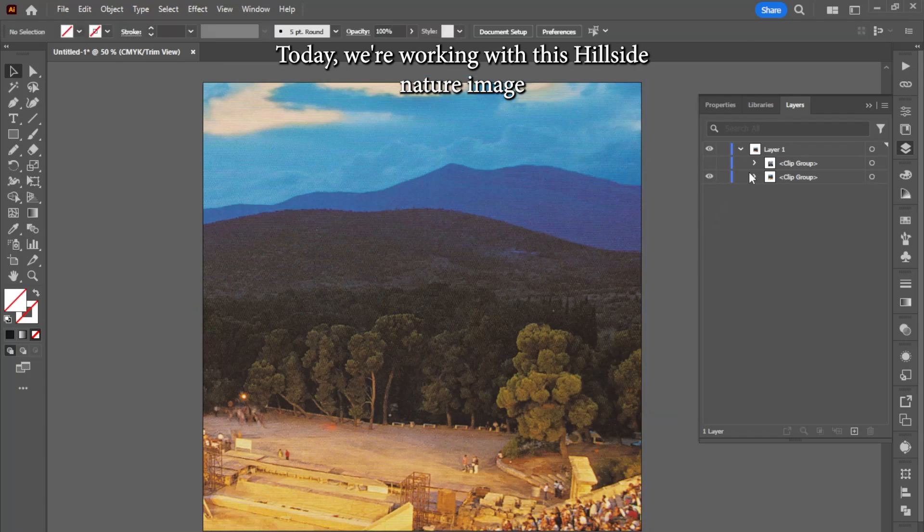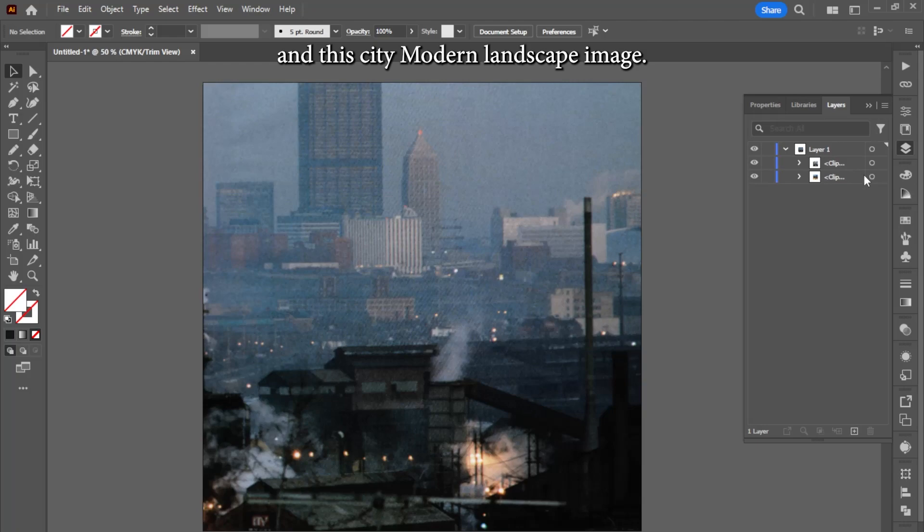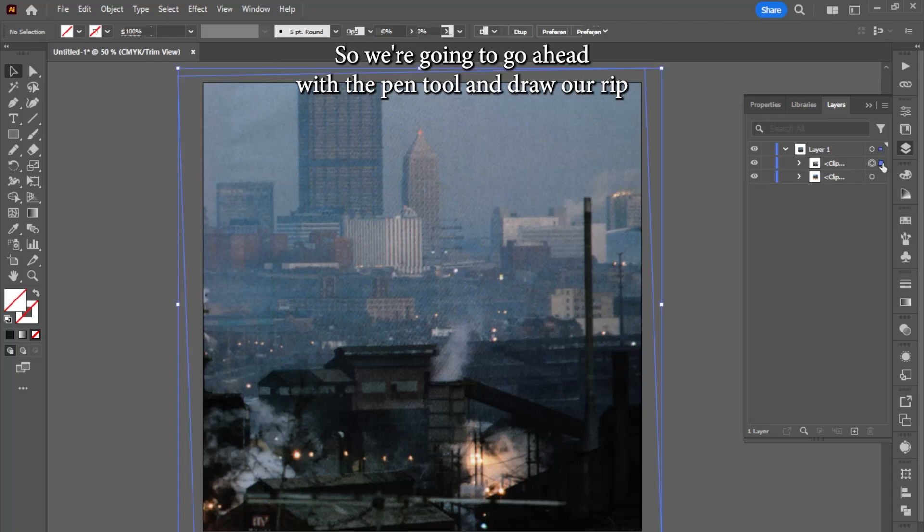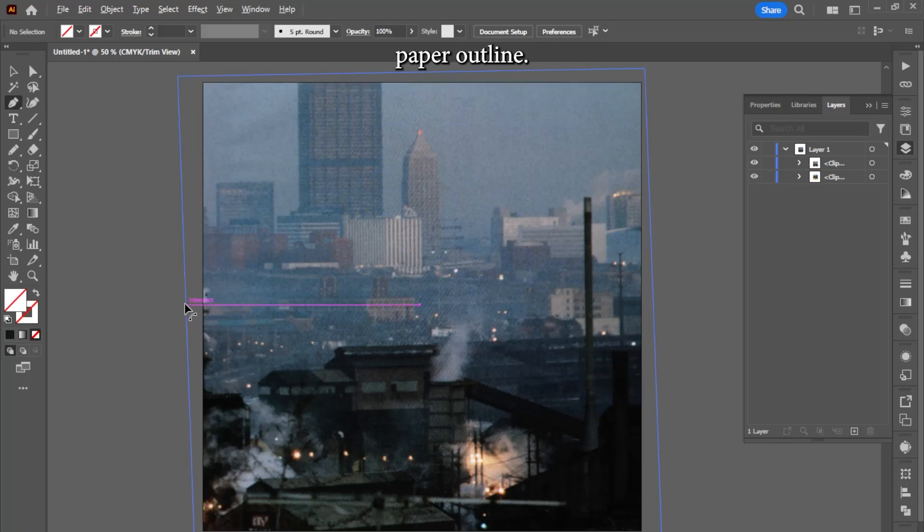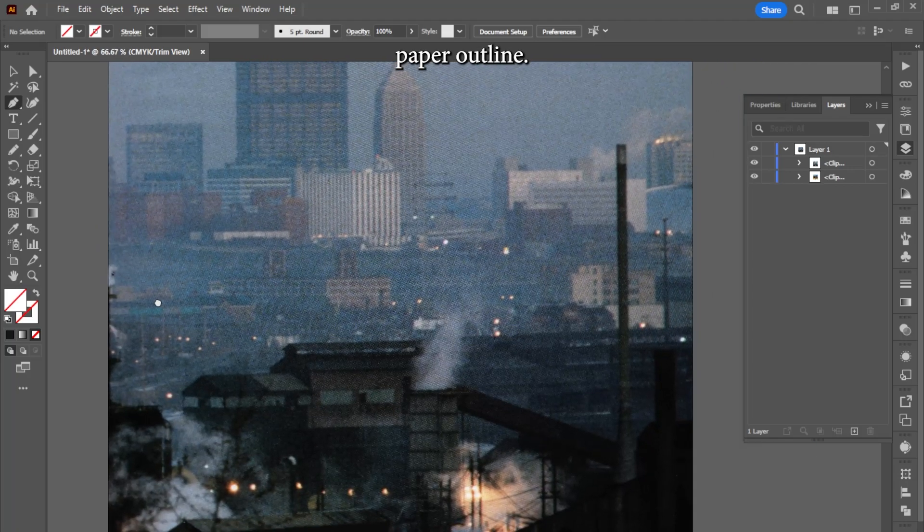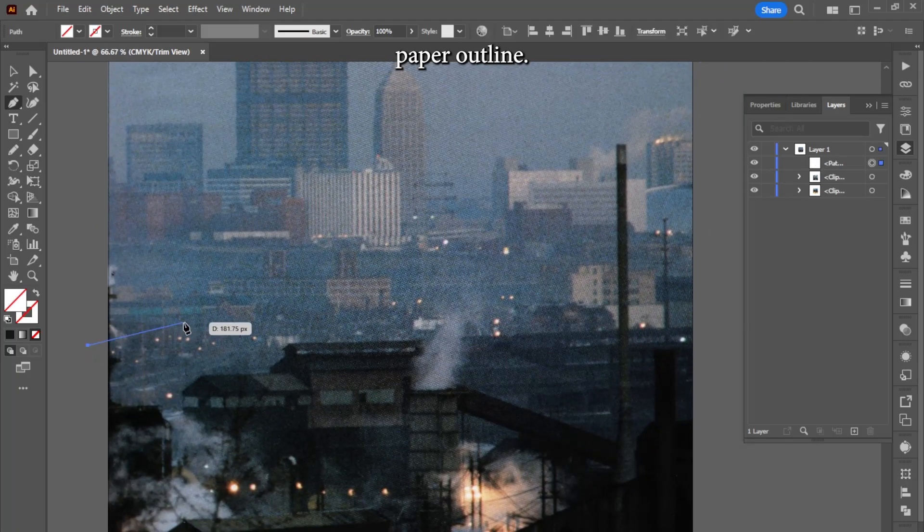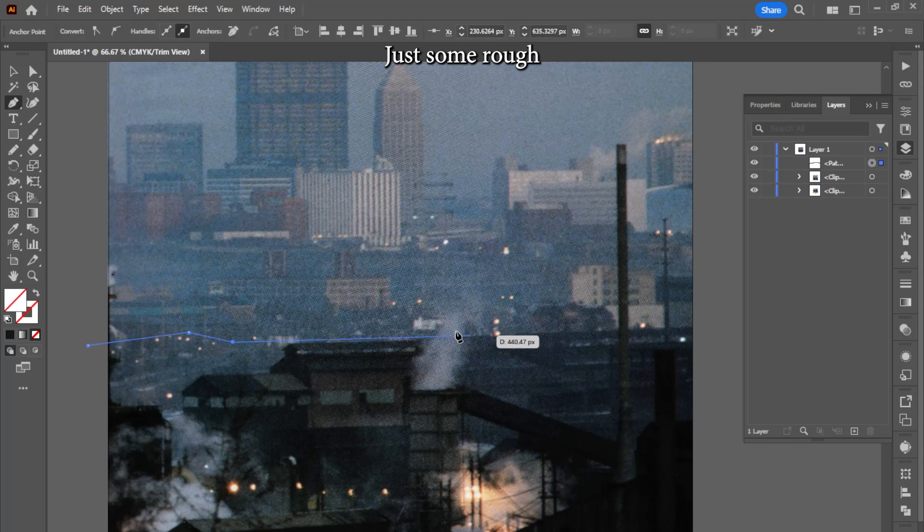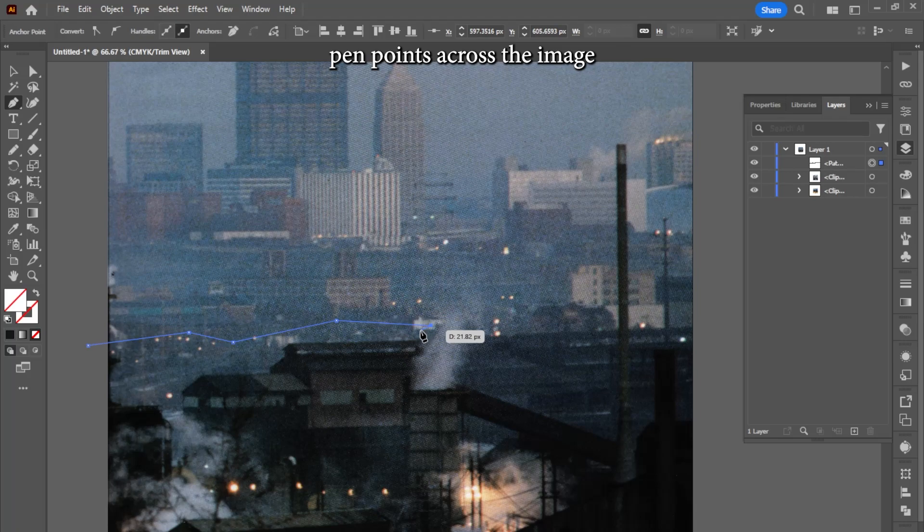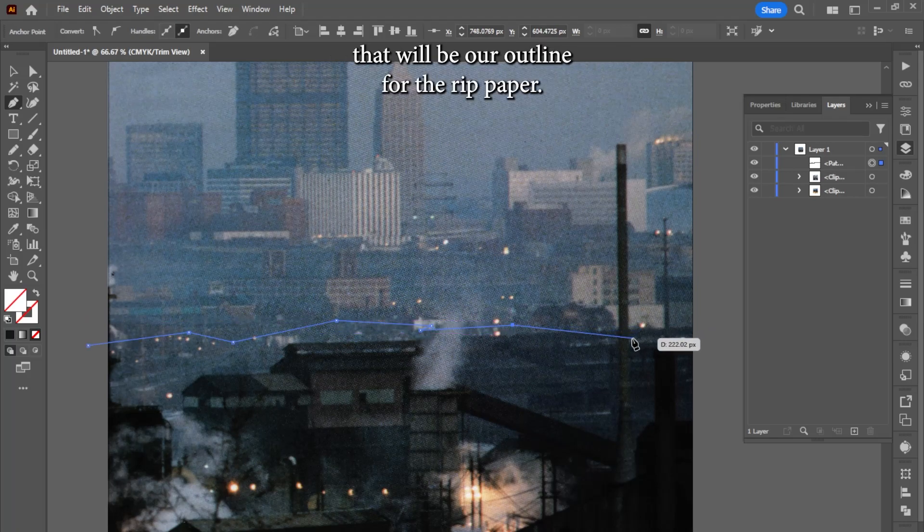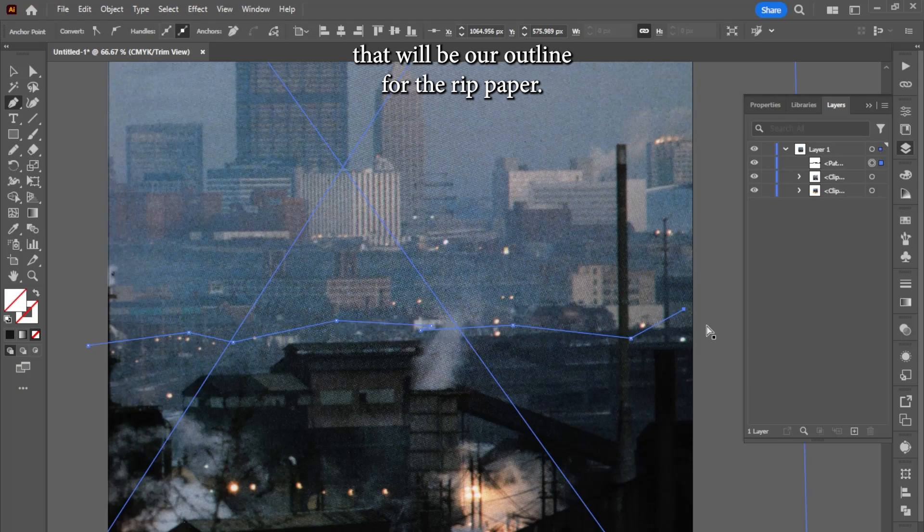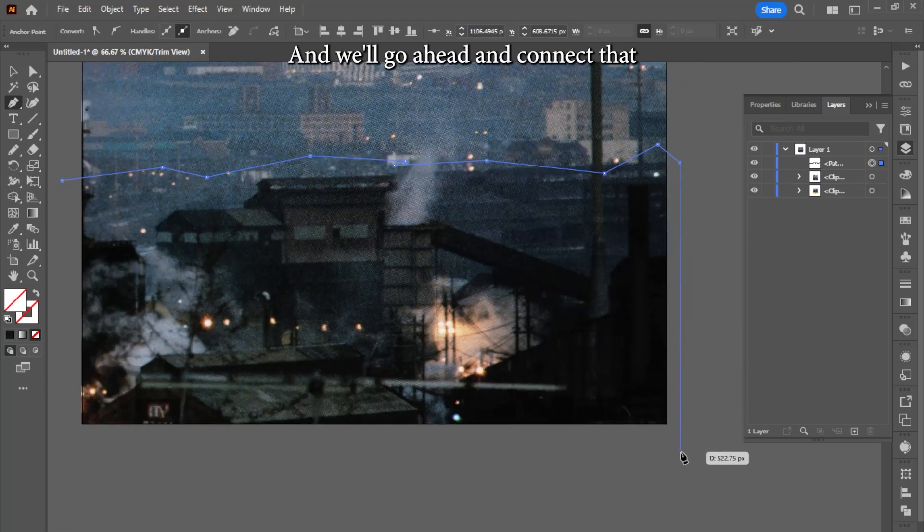Today we're working with this hillside nature image and this city modern landscape image. So we're going to go ahead with the pen tool and draw our ripped paper outline. Just some rough pen points across the image that will be our outline for the ripped paper, and we'll go ahead and connect that.